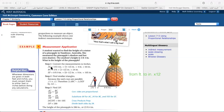AC is the student's height: 5 feet and 4 inches. Five feet times 12 equals 60 inches, plus 4 inches equals 64 inches. BC is her shadow: 2 feet. Two times 12 equals 24 inches.